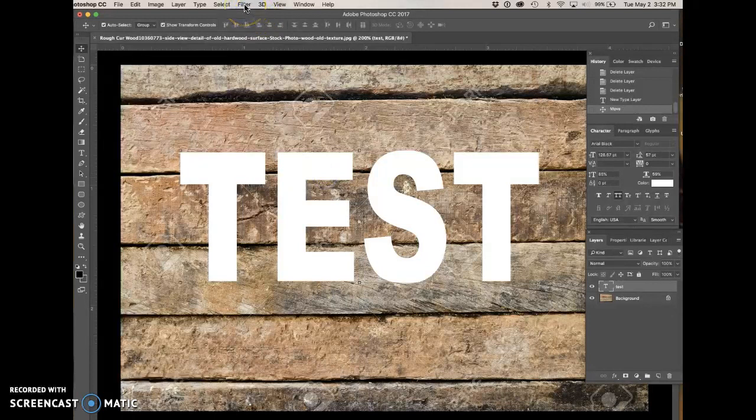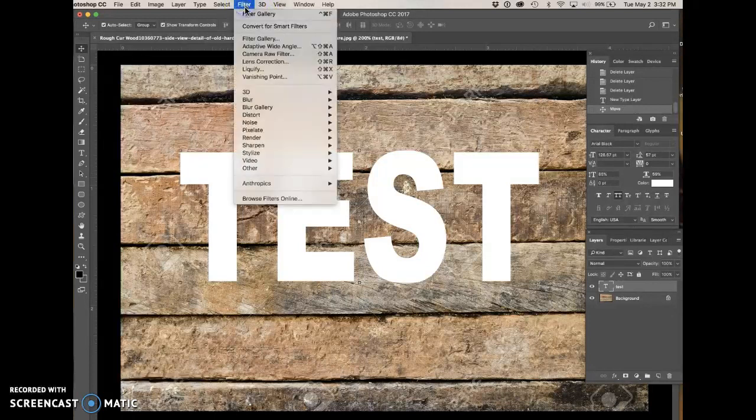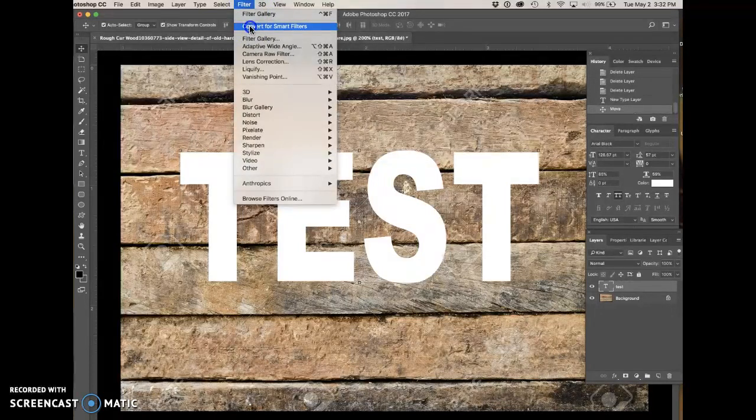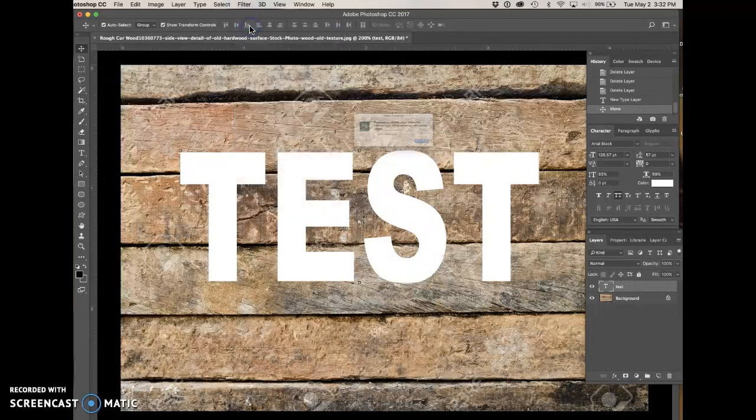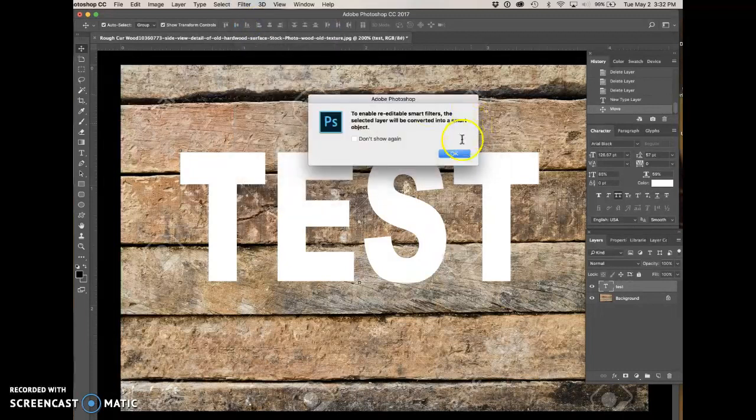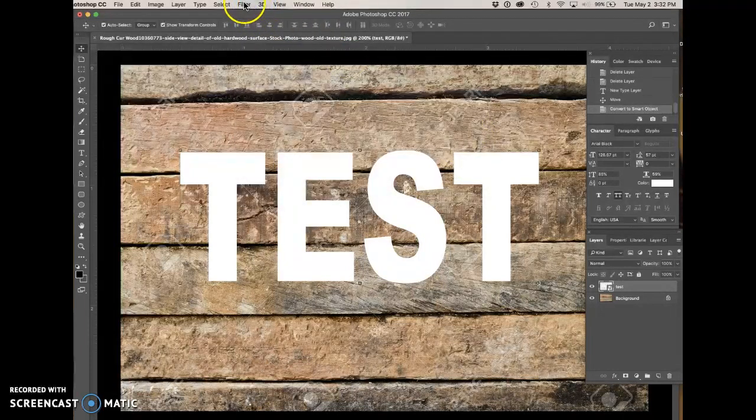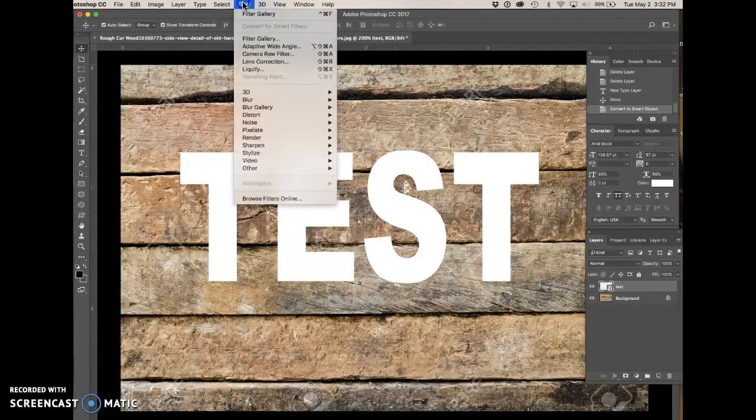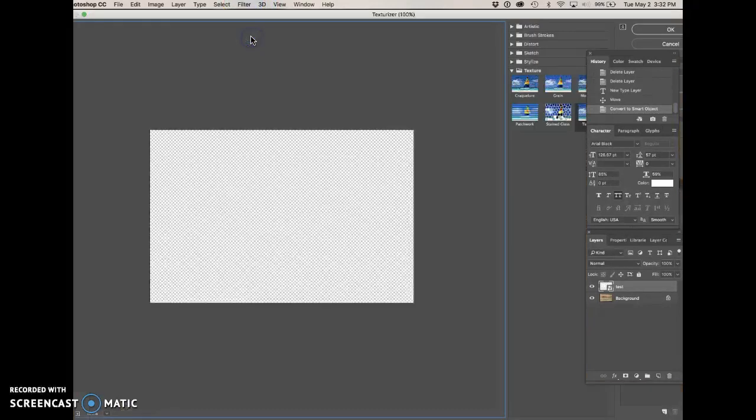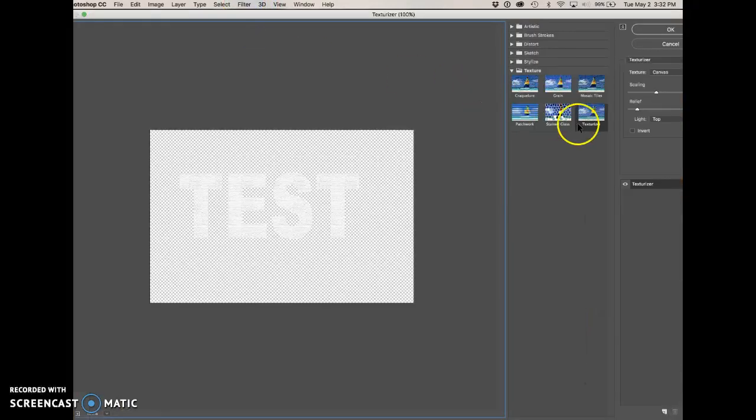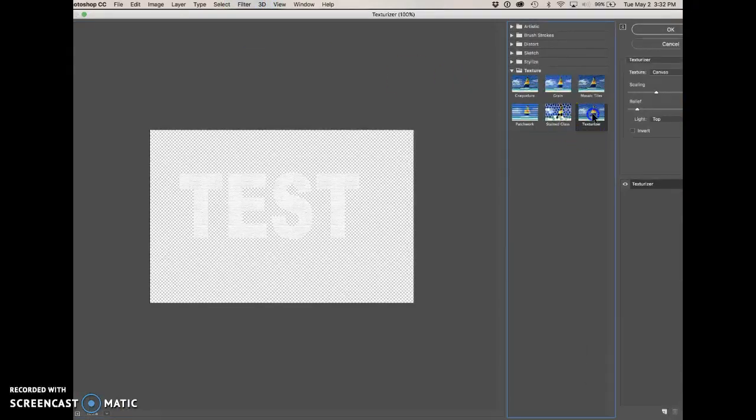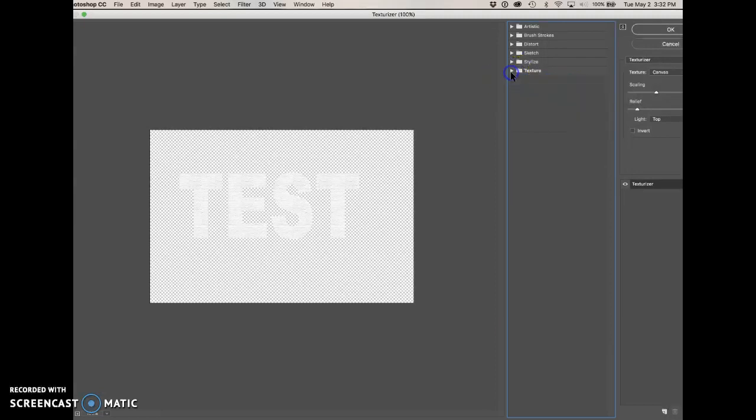The next thing you do is go up to Filter and select Convert for Smart Filters. Say okay, and it'll be converted to a smart object. Then go to Filter, Filter Gallery, and pick Texturizer under the Texture column.